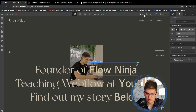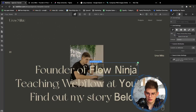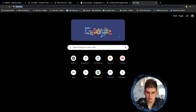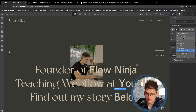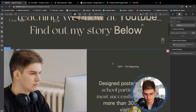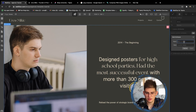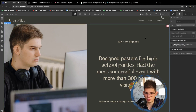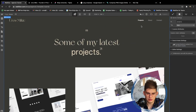'Founder of Flow Ninja' — we'll add our agency website here as an outlink. For YouTube, let's add youtube.com for the time being. 'Find my story below' can link to the About section. A small trick for page anchors: you can add section attributes like 'data-scroll mid' so it scrolls to the middle of the screen when navigating.